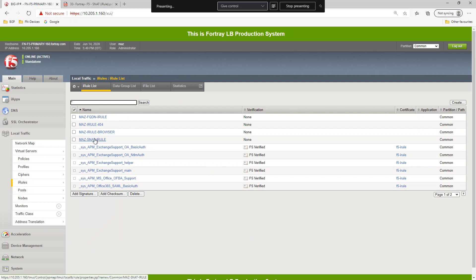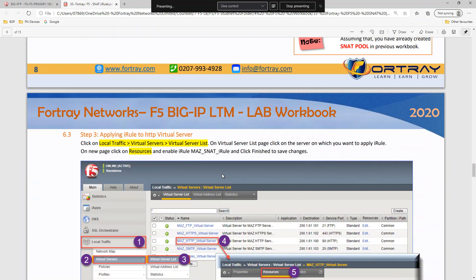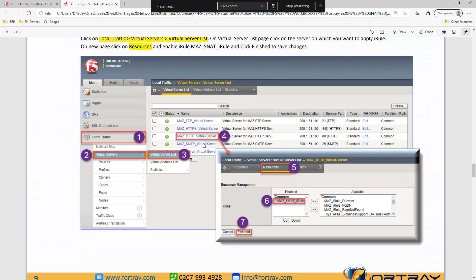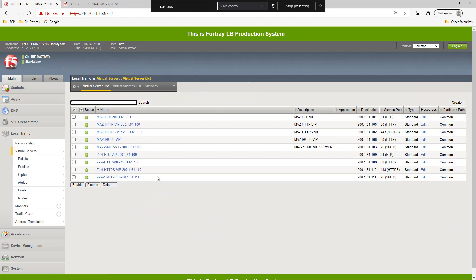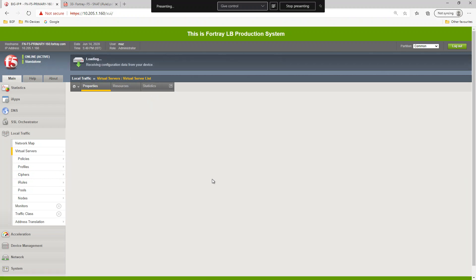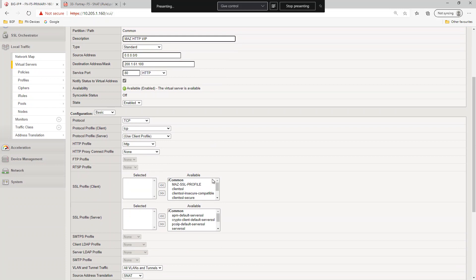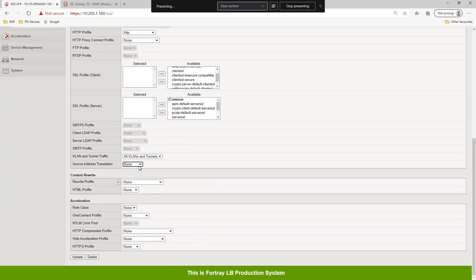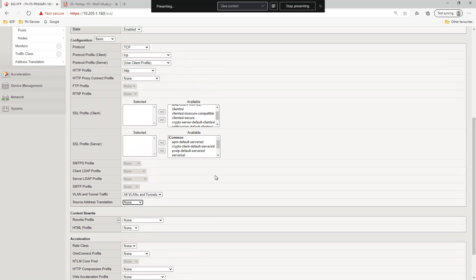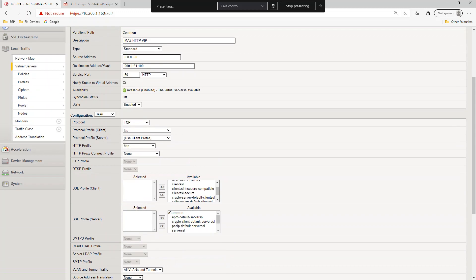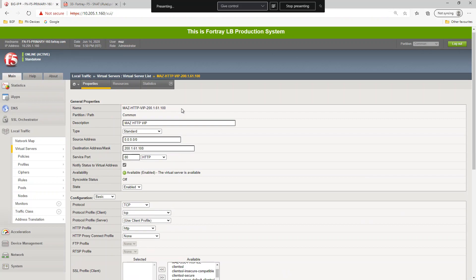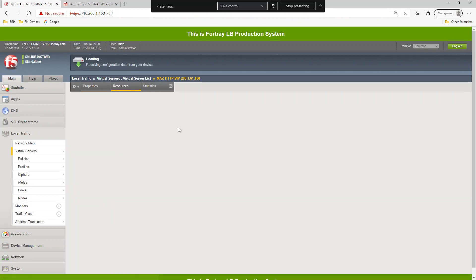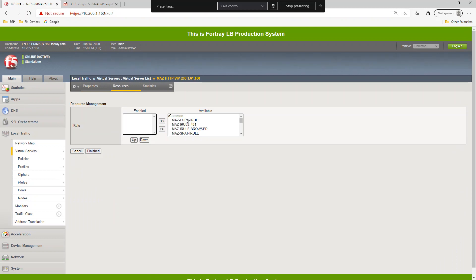The mass SNET rule I have created here. After that we can go to HTTP server virtual server, we can apply the iRule here. We have already applied one thing which we are already using, for example, so we can remove this right now. In the iRule section, in the resources we can manage iRule and we put the mass SNET rule.